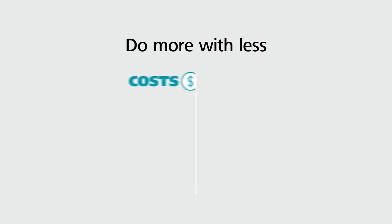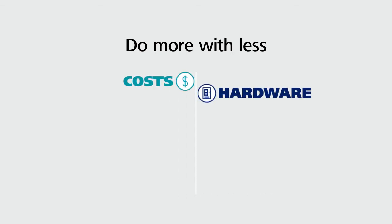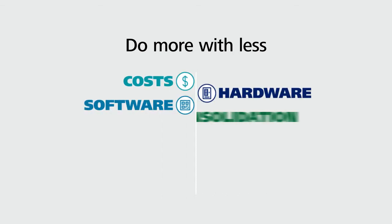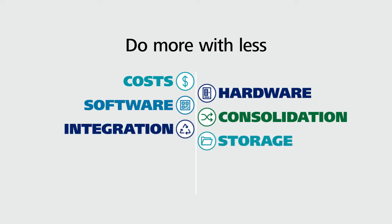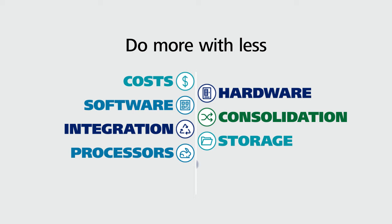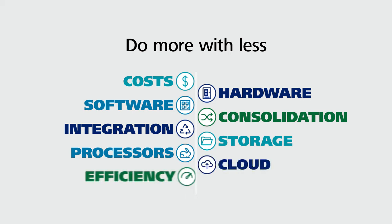Together, Deloitte, SAS, and Oracle can help you reduce total operating costs through hardware and software consolidation, streamlined integration, cheaper storage, faster processors, cloud migration, and improved efficiency.